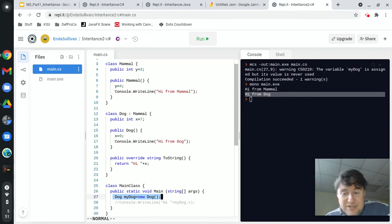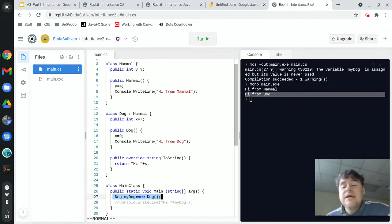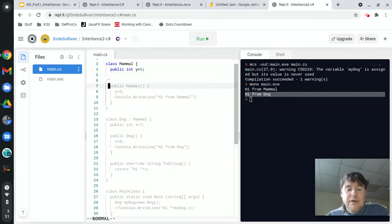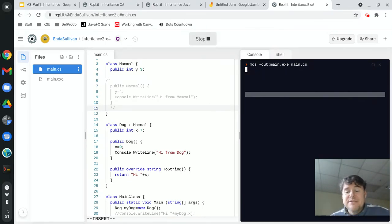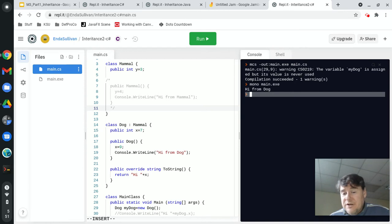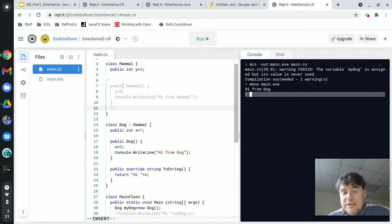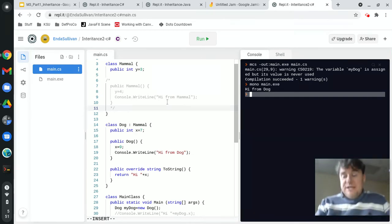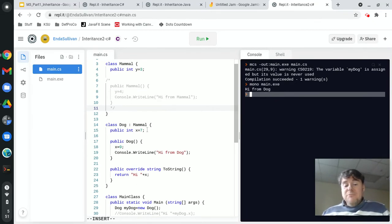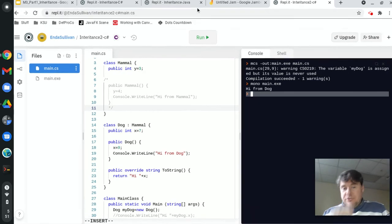Nowhere in there did I specifically tell it to call the parent's constructor—it just happens. There is no way to stop it; it is going to call the constructor. In fact, if I don't put a constructor in mammal and run this, I'll get 'hi from dog'—it is still calling mammal's constructor; it's just that mammal's constructor doesn't do anything. Whether you like it or not, each object's parent constructors are all going to fire.